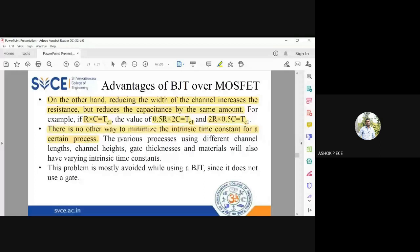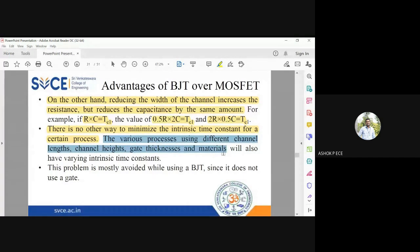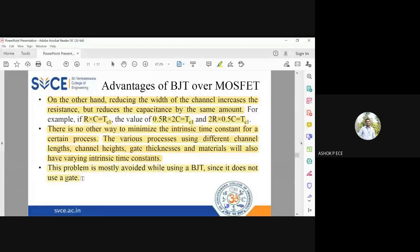What you can do is try different processes — using different channel lengths, different channel heights, different gate thickness, or different materials other than silicon — to adjust the time constant. This problem is mostly avoided in BJT because BJT does not have a terminal called gate, and therefore does not have the capacitive effect. That is why BJT is able to lead MOSFET in digital applications. The capacitance present at the gate terminal makes the MOSFET device slower and slower.